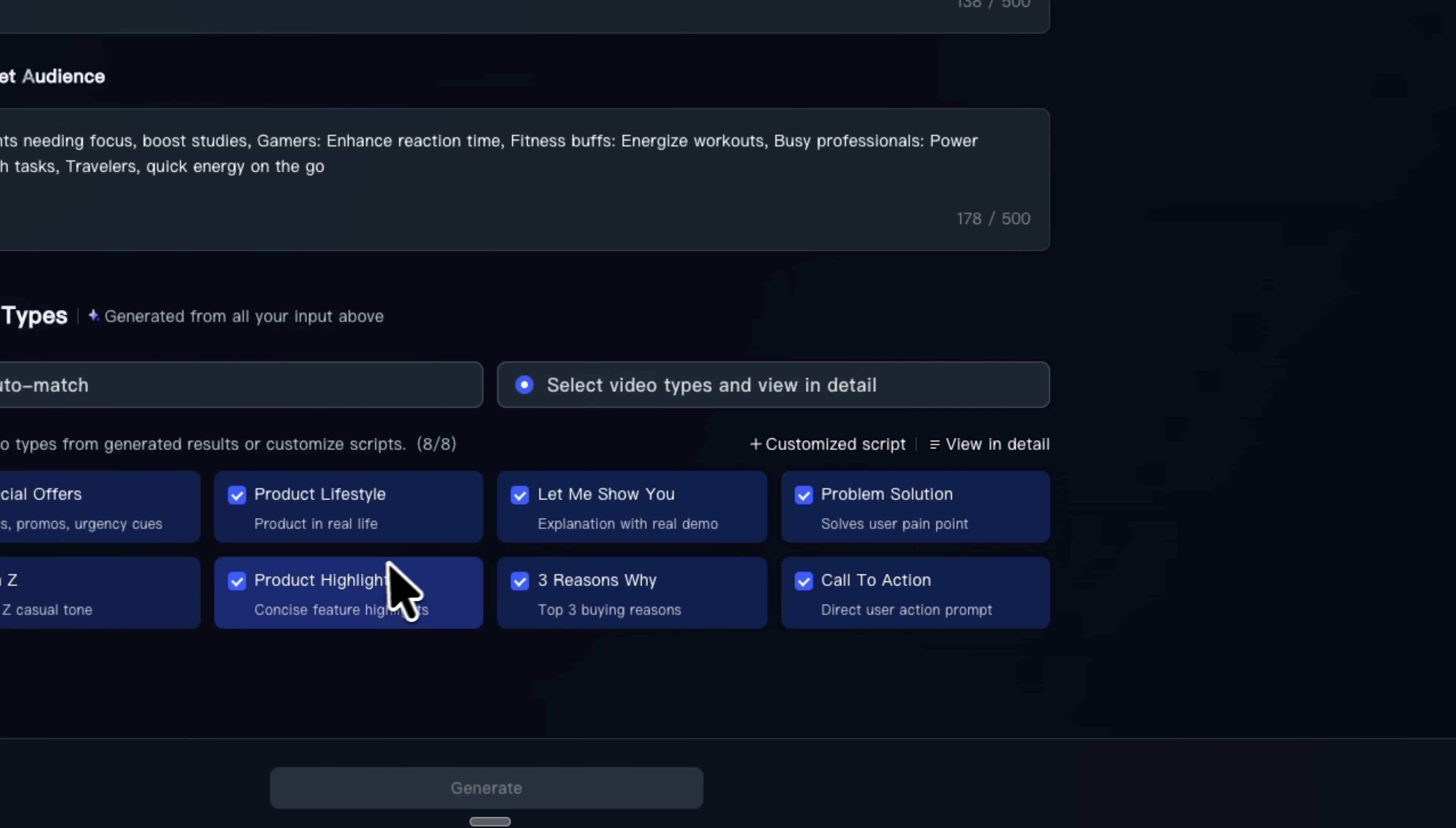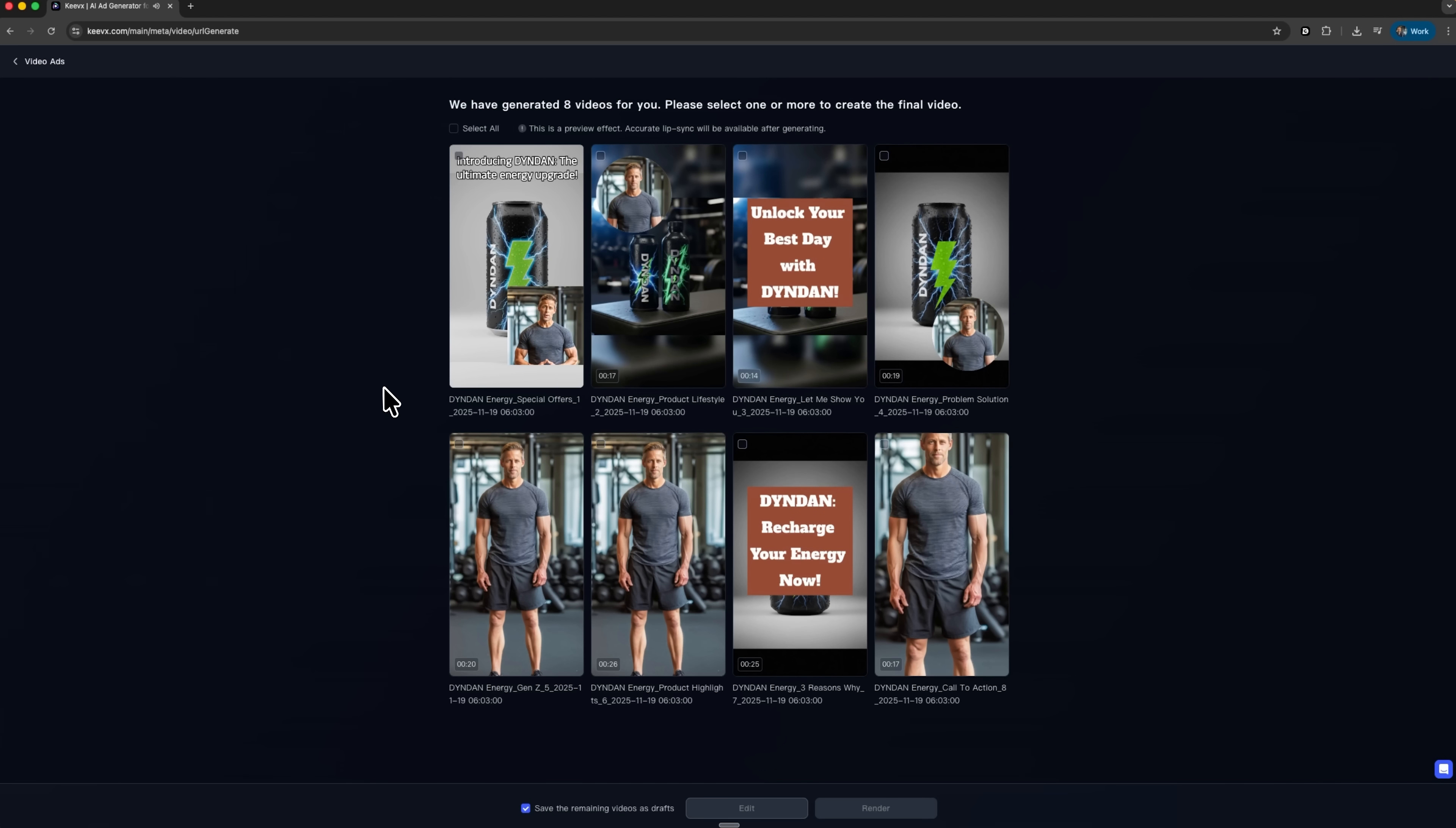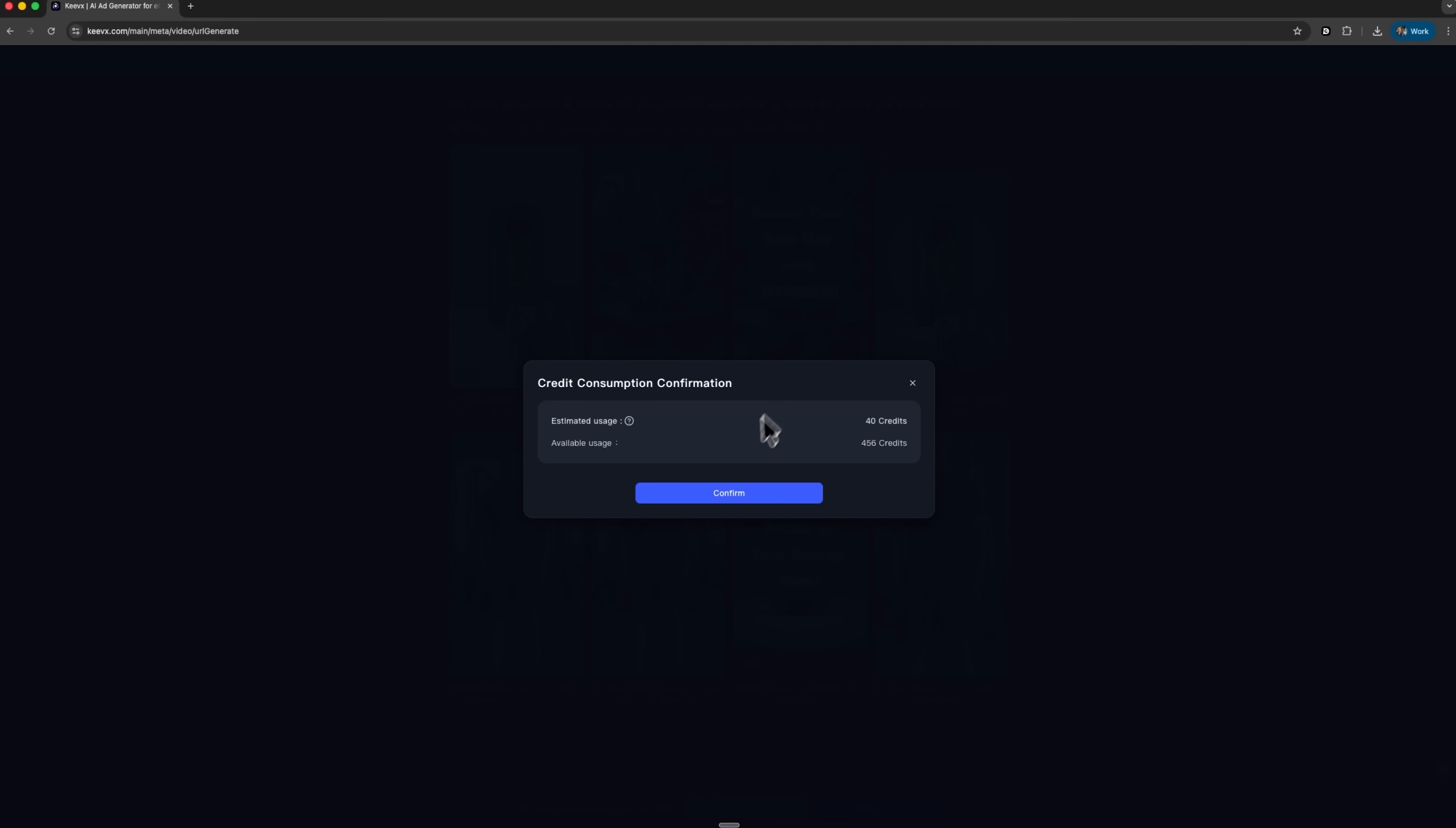When everything looks good, press generate and let the tool create several ad options around your clip. Guys, each one can have a slightly different hook, script and call to action, while keeping the same core visuals. That gives you ready-made options for A-B testing in your Ad Manager without manually editing each version. Once the ads are generated, preview your favorites, select the ones you want and send them to render. Kivix will confirm the credits, process the final files and you can then download and upload them directly to your social platforms.